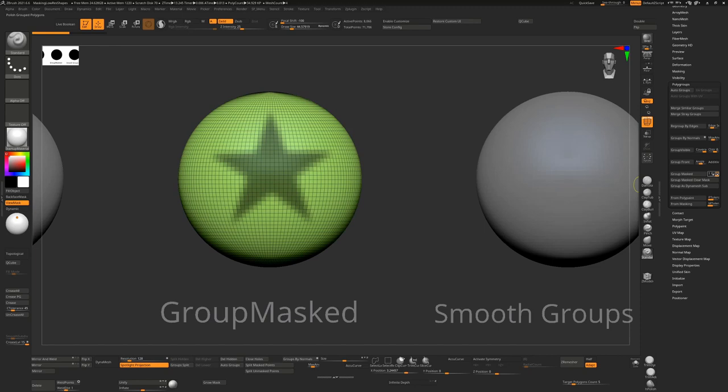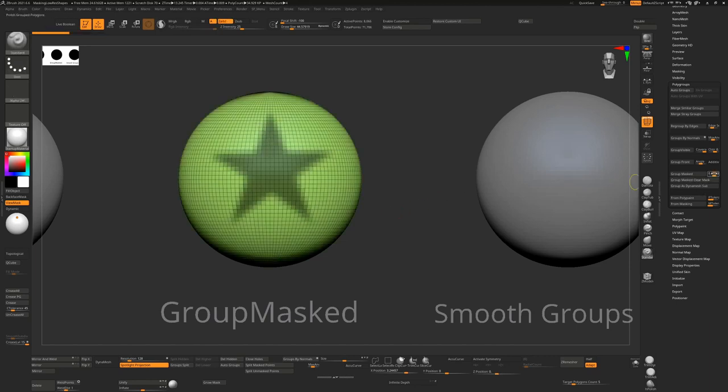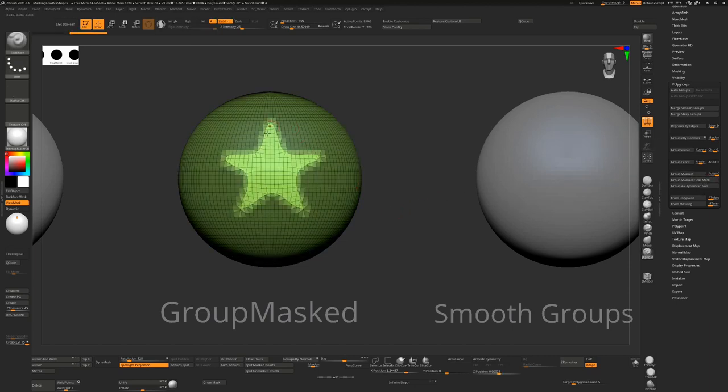You can see even if I go to a lower value it's always going to round that out for us. No matter what, I'll put it up to the maximum just to get the cleanest result that we can possibly get and then I'll remove the mask.